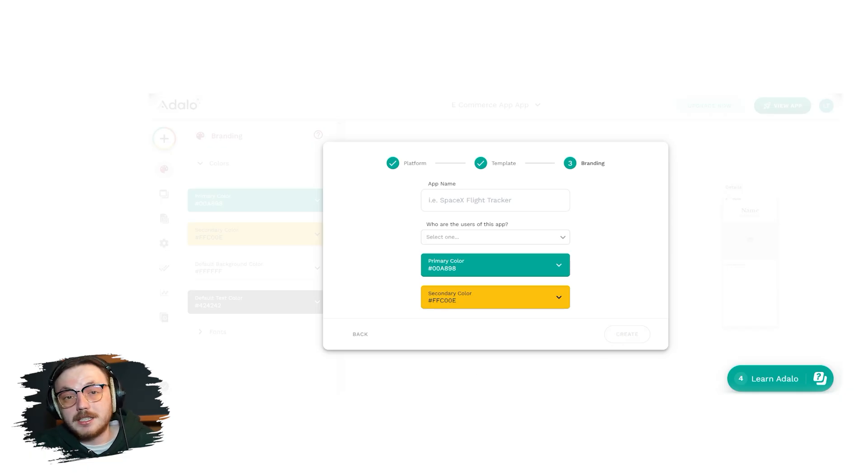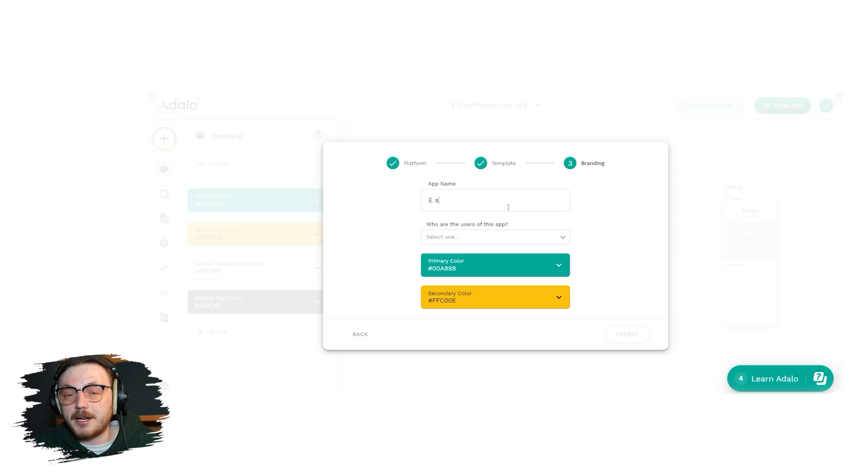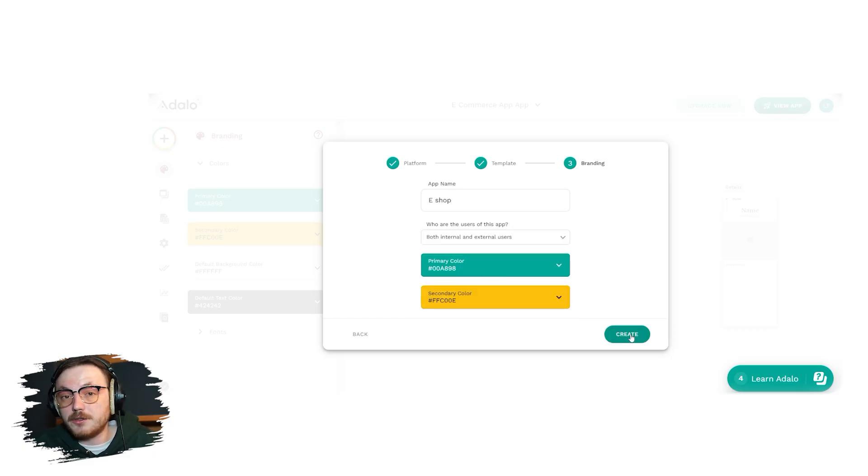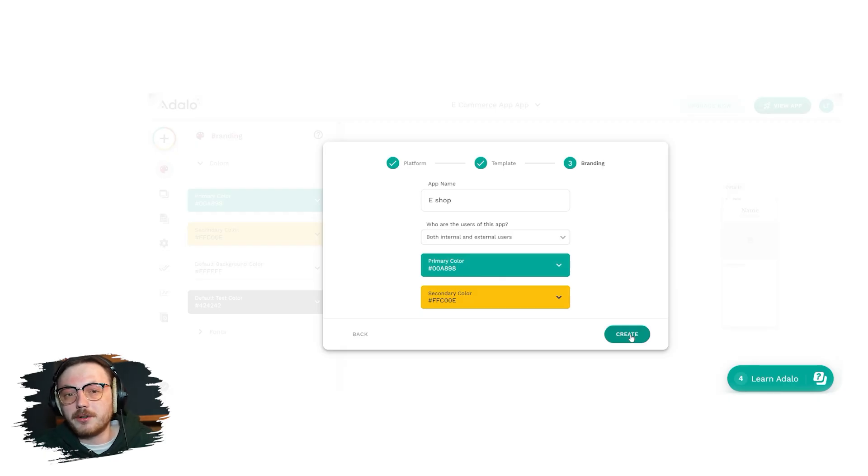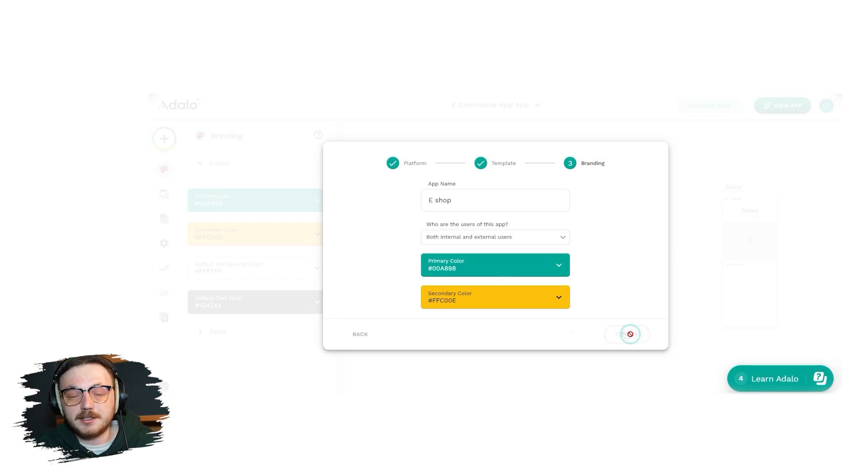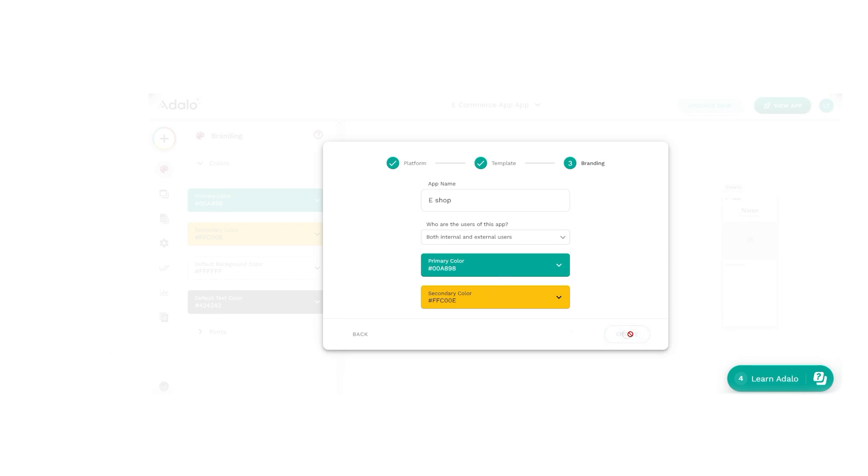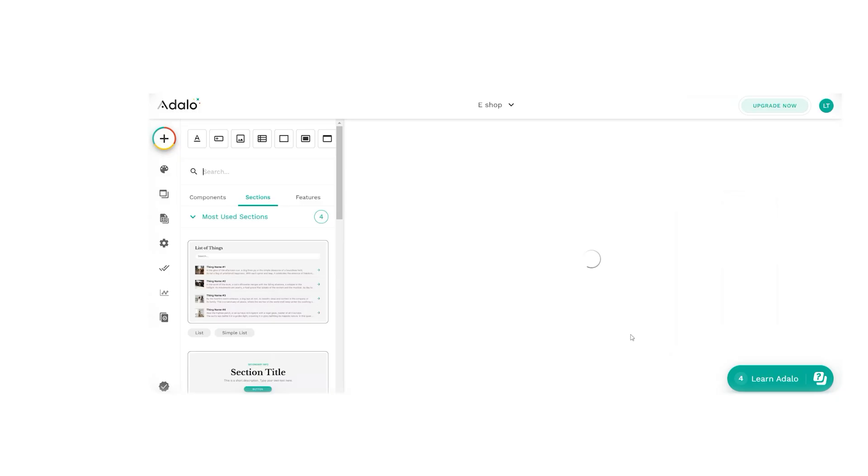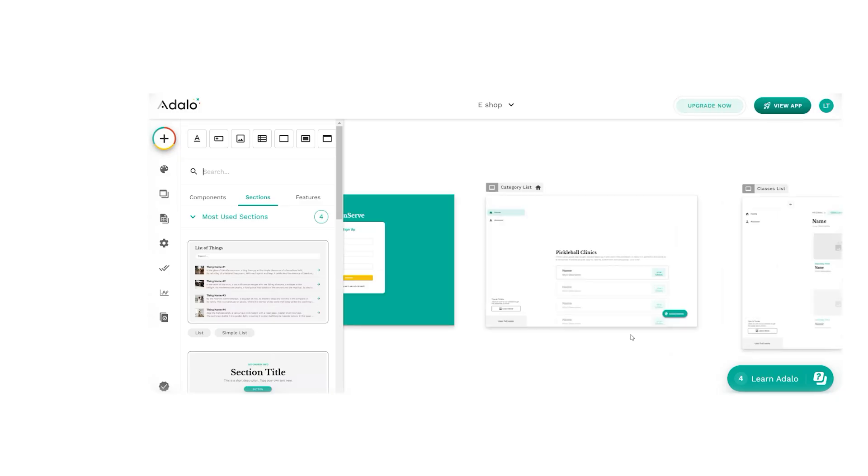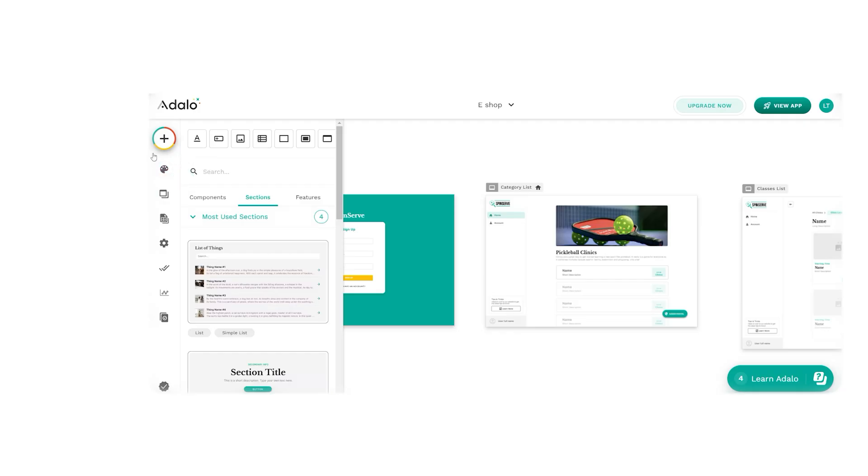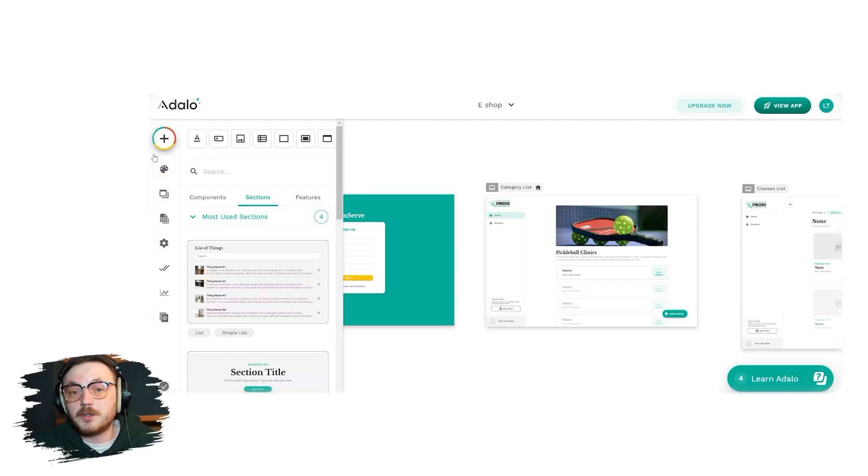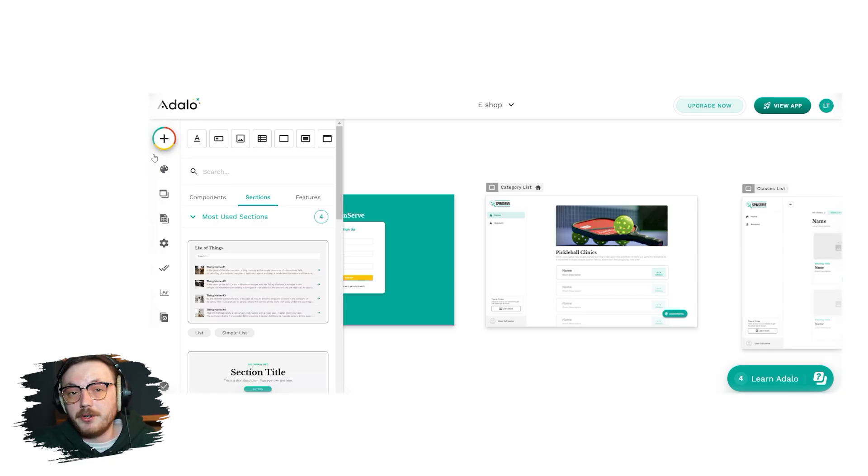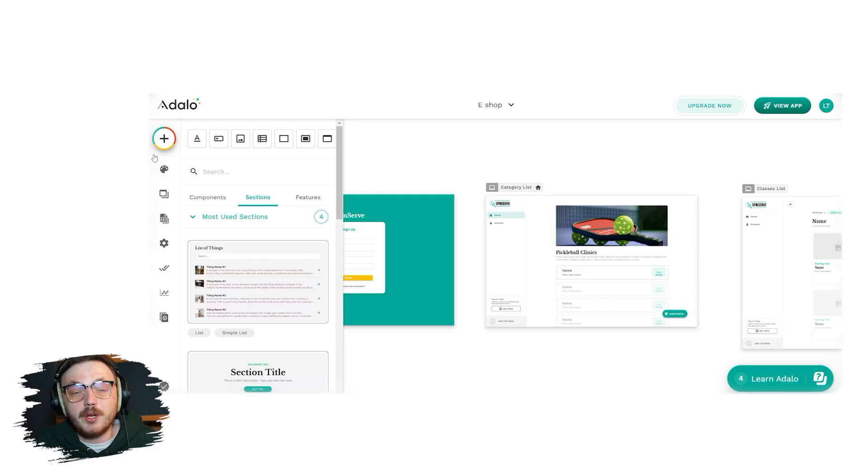The final stage is all about branding. Here, you'll need to personalize your app by entering an app name in the app name field. Next, specify the target users of the app by selecting an option from the drop-down menu. Additionally, you can choose primary and secondary colors for your app. For this tutorial, we'll stick with the default colors since they work well. Once all details are filled in, click the Create button. It may take a moment for the template to load. Once it does though, you'll be taken to the main editor. From here, you can use the options on the left menu, as we discussed in the account interface overview, customize your app further and make it truly your own.